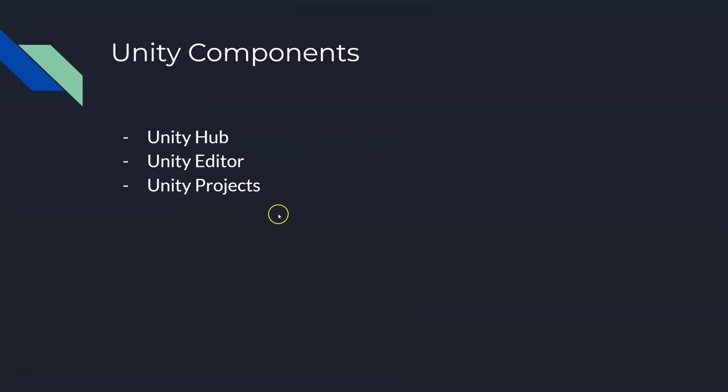So let's do the Unity installation. This video is probably going to be posted later on, you might see it again, but once you install Unity you're good to go. So Unity components, as far as the Unity software goes, I think there's a way to explain the three components and this will help you understand how this install works.